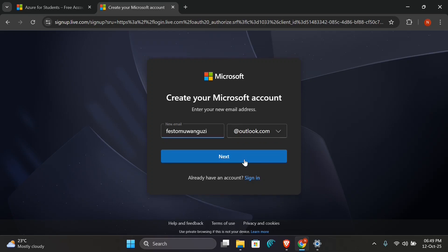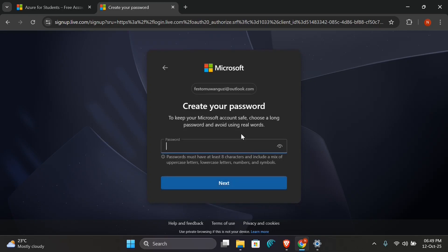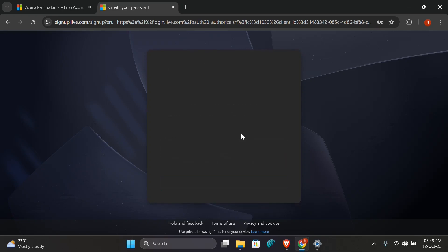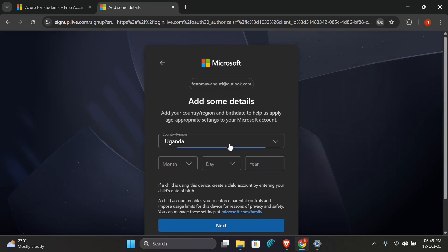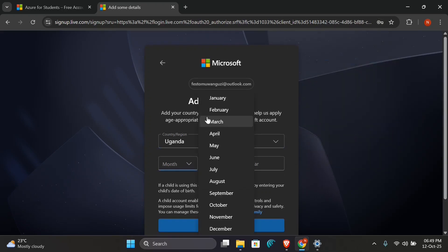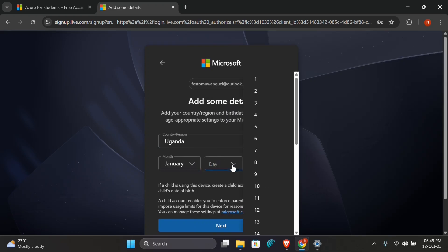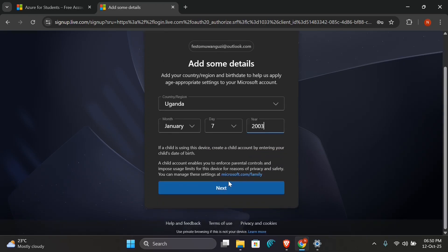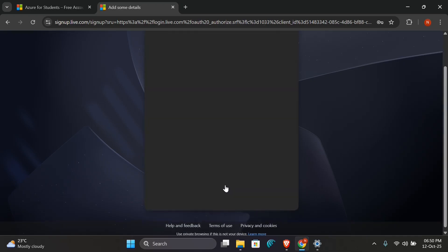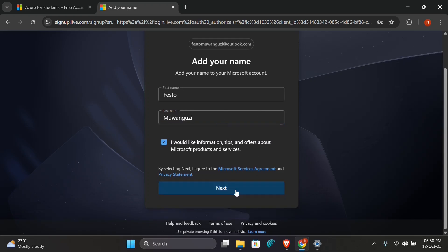I'll click Next and create your password. Add some details. Make sure you choose your specific country and then your date of birth. Click Next. Add your first name and last name. Proceed to Next.